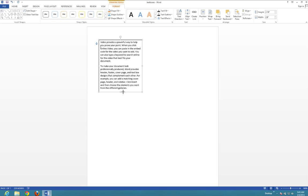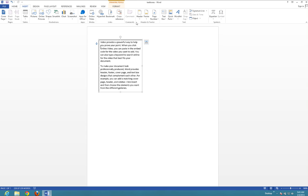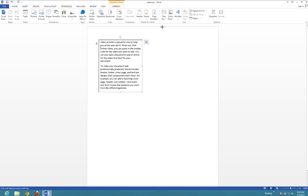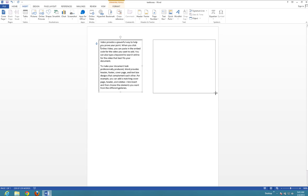I'm going to show only the second paragraph. Next, I'm going to go ahead and choose Insert again, select Text Box, and Draw Text Box, and draw another box here.